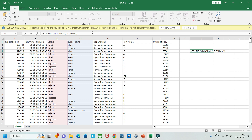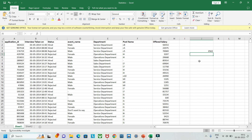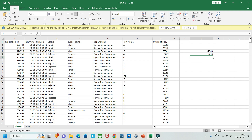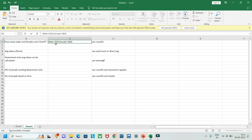I'll copy the formula and replace 'Male' with 'Female' to get the female count. The result is 1856. So the number of males hired is 2563 and females hired is 1856.